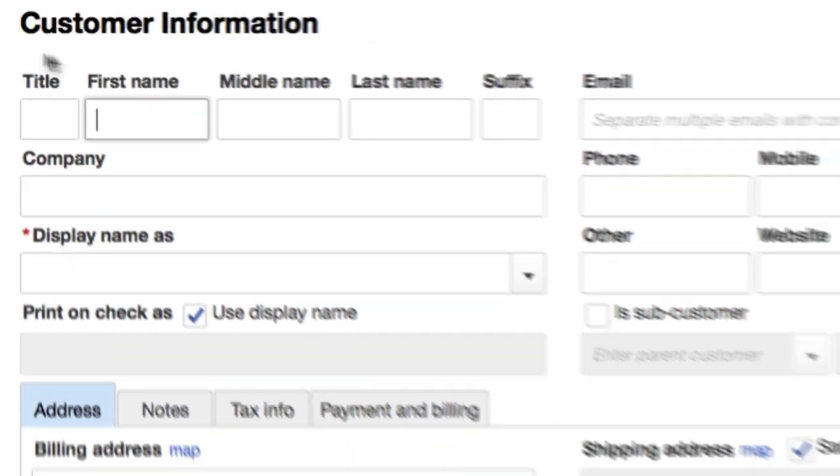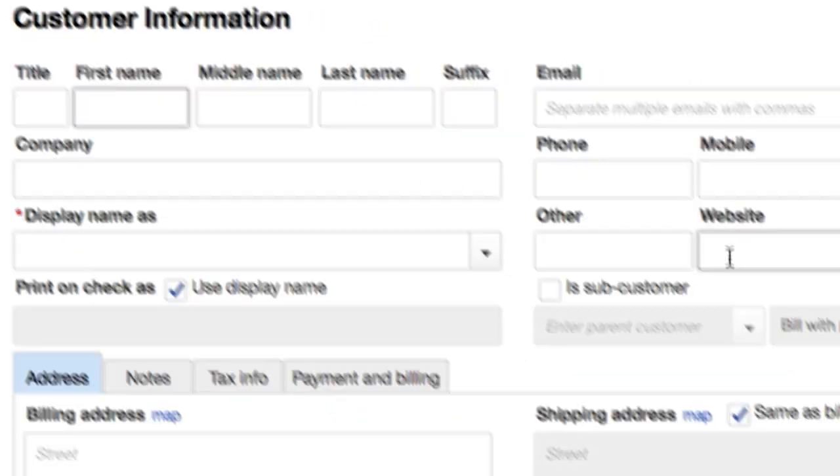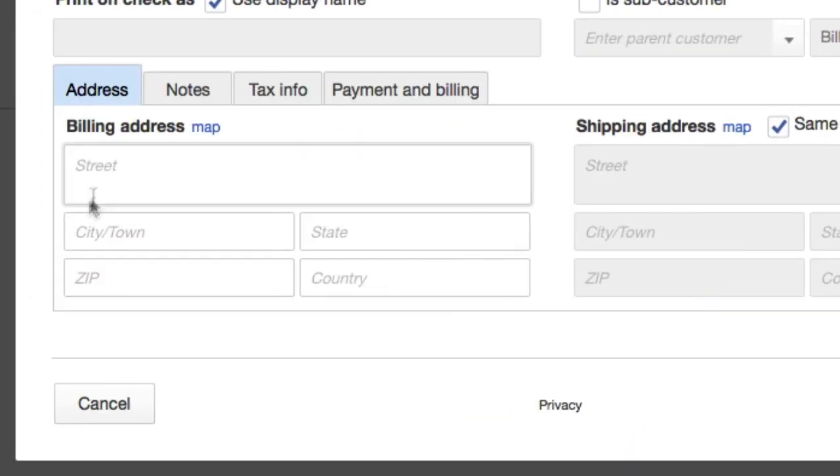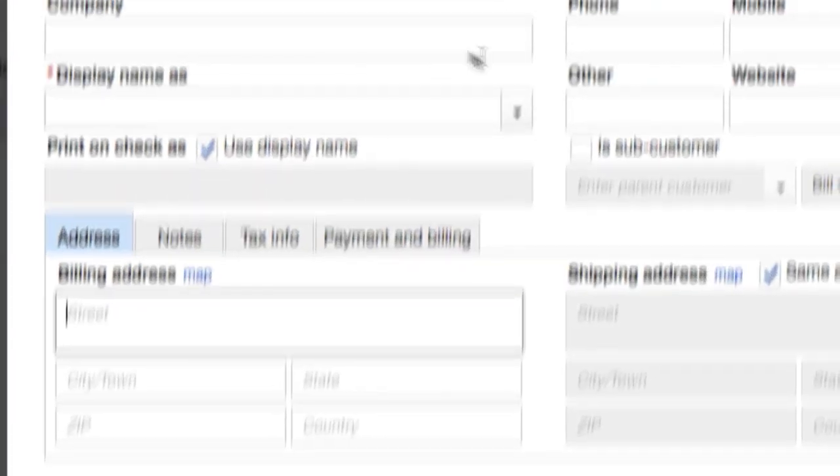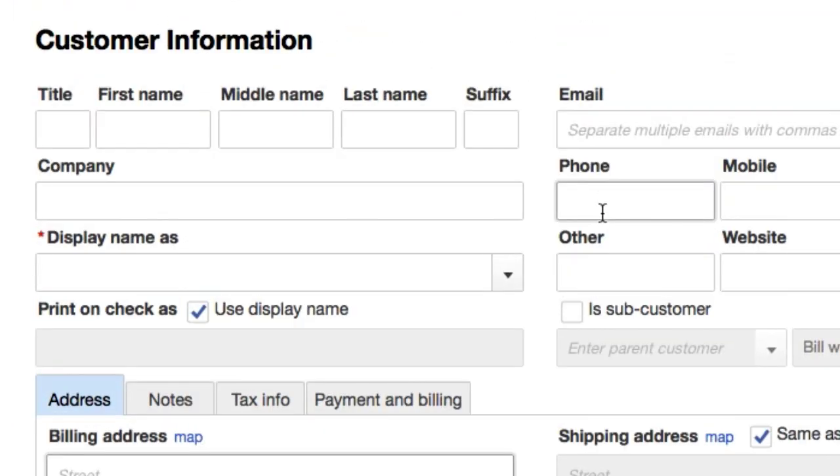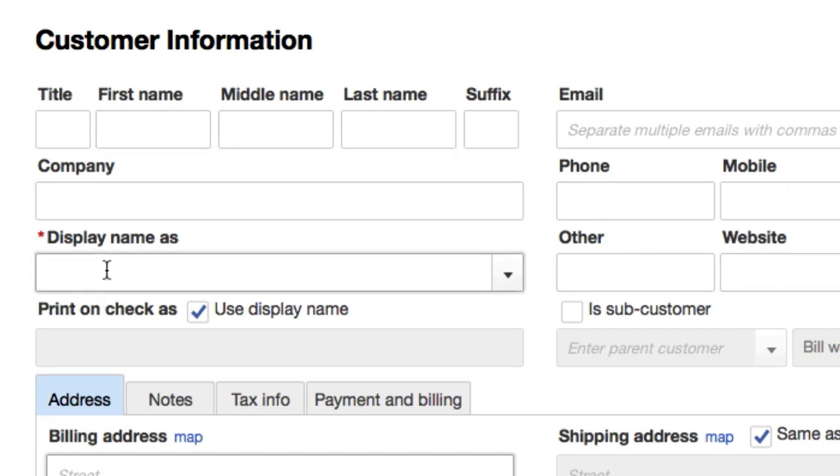Now we don't need to fill out all this information, depending on your business you might want to. I think it's a good idea to fill out billing address, phone number, maybe the website, maybe the fax, obviously their first name. The only required information that we need is the display name.